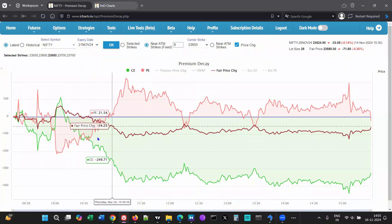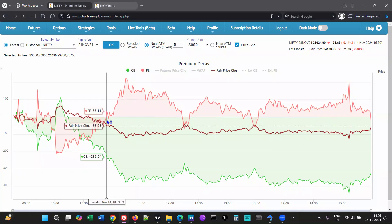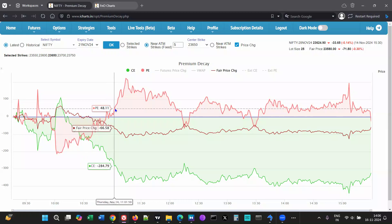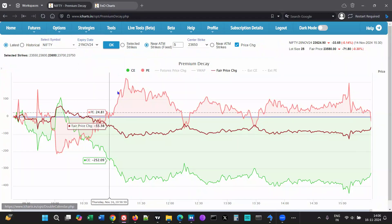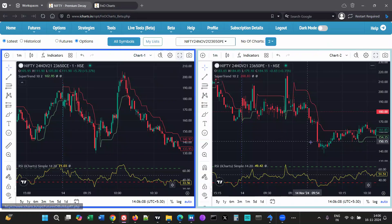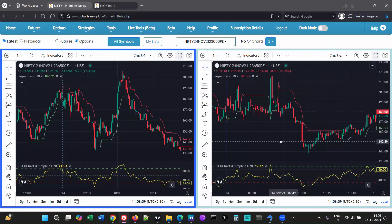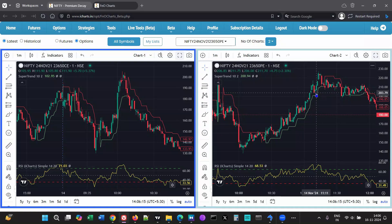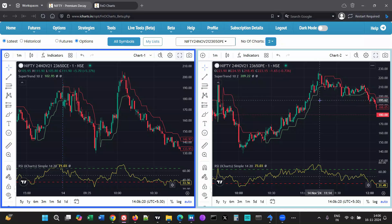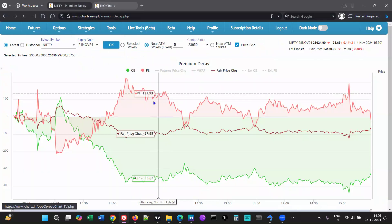After that, both calls and puts are going down — there's decay happening. Then the market starts to take off after around 10:53, just before 11 o'clock, and this is on the downside. Just before 11, the market starts to go up, so option buyers can probably go for it and capture whatever they can.